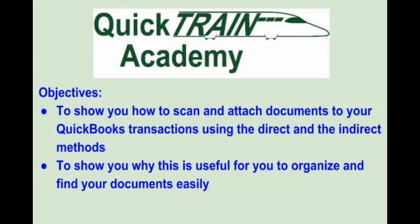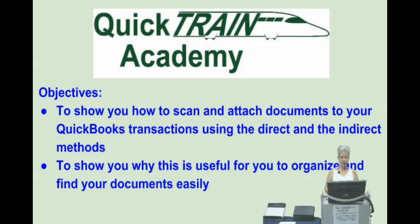We will be demonstrating two different ways to attach scanned documents to your QuickBooks transactions using two different scanning devices. We will be using a Neat Desk and a ScanSnap i500.